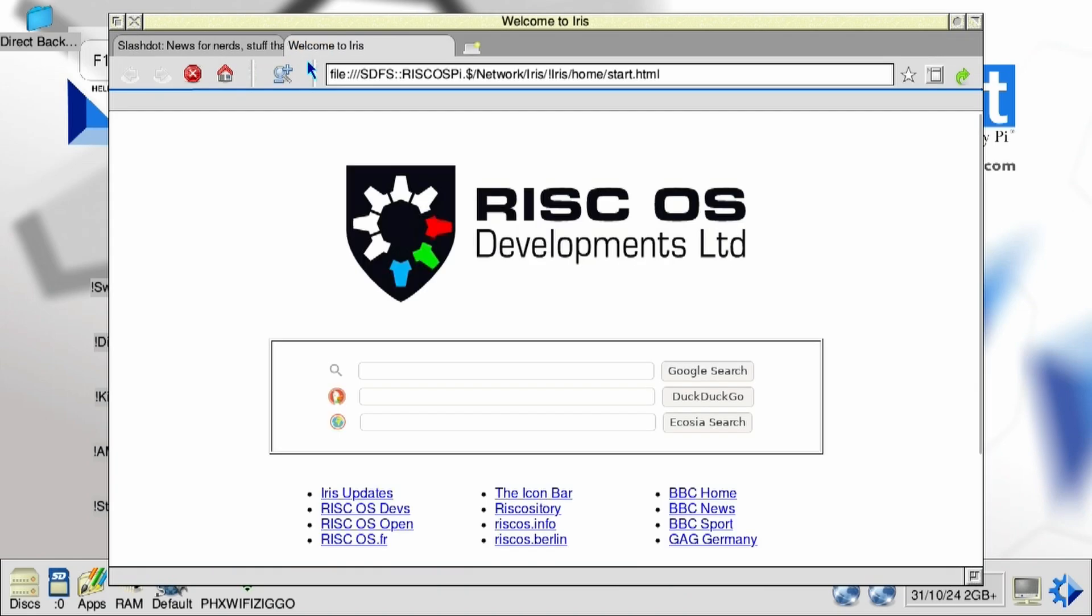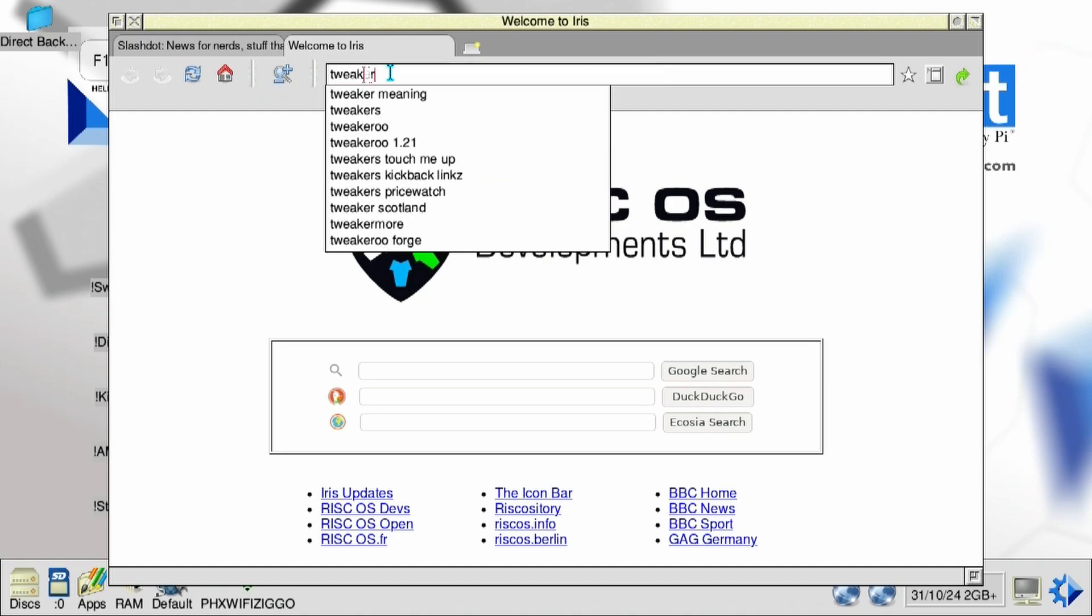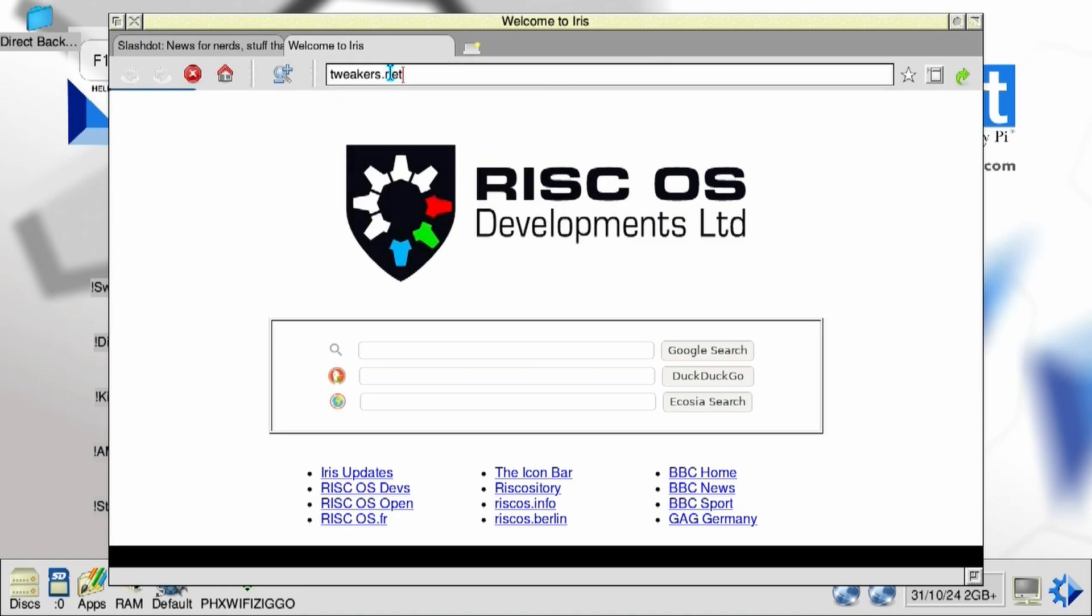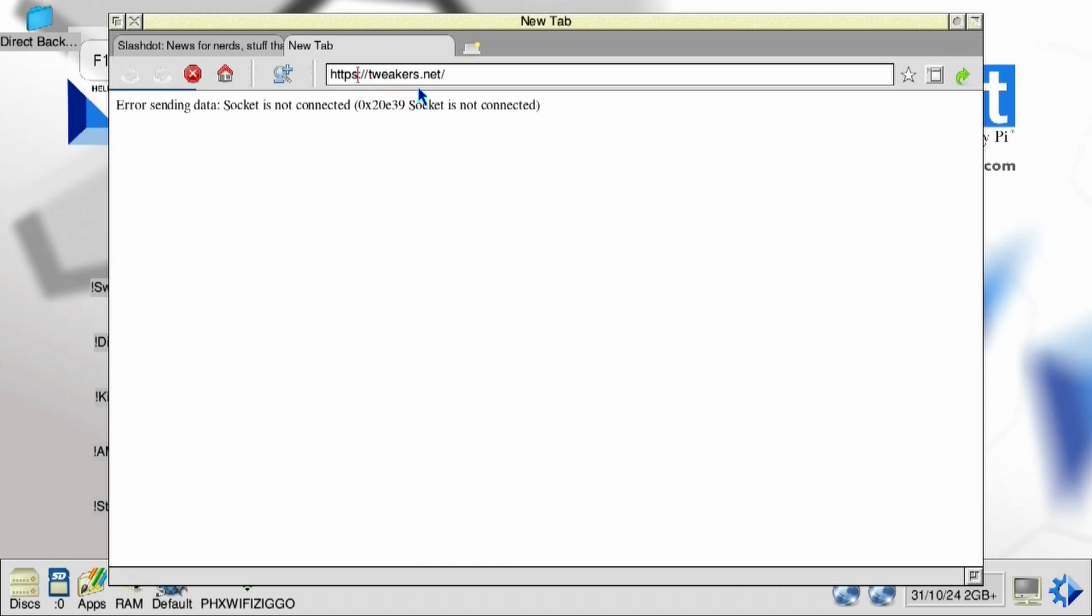Right, so Slashdot works. But that's not a challenging site. Let's try tweakers.net. This actually redirects. And for some reason, the redirect from HTTP to HTTPS didn't work. I don't know why. Well, if I put in HTTPS, it takes a while. And that's the thing with Iris. It's slow. It's really fucking slow.